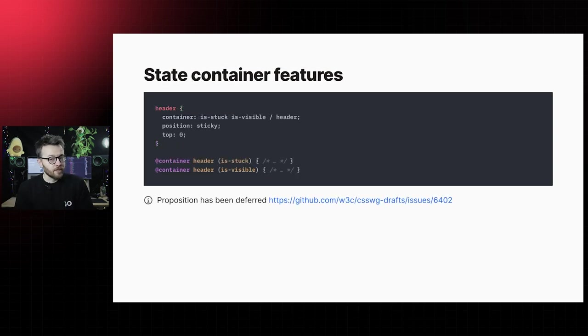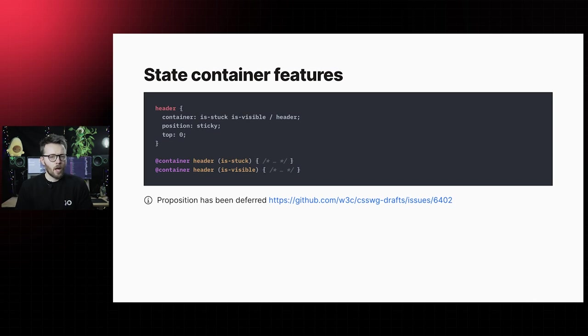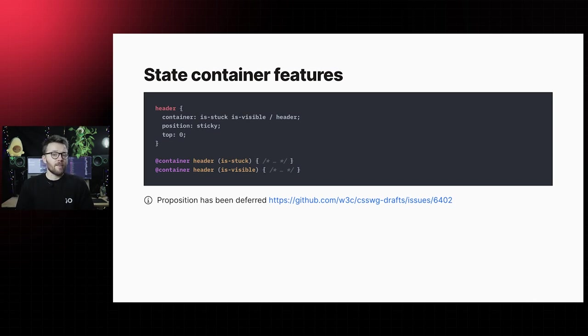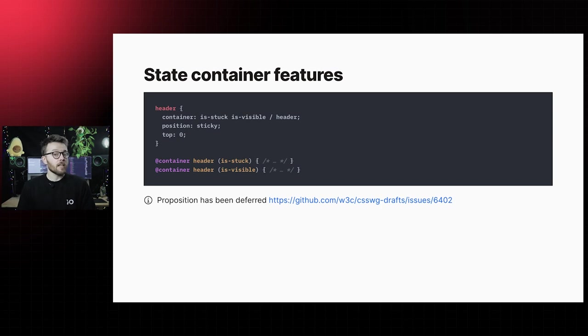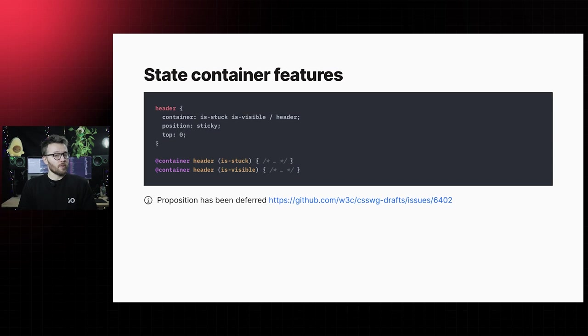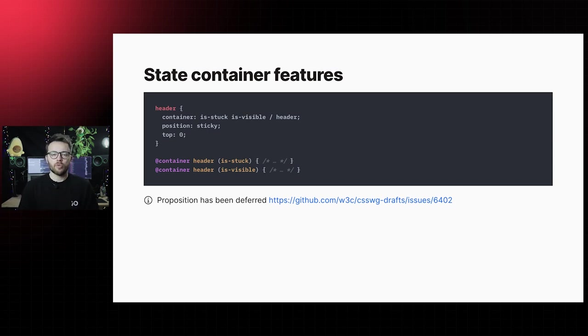State container features will allow us to query certain states of a container. One of the most obvious examples is querying if a container with the property position sticky is in its sticky state. Do keep in mind that the syntax shown here is a proposal and is likely bound to change.